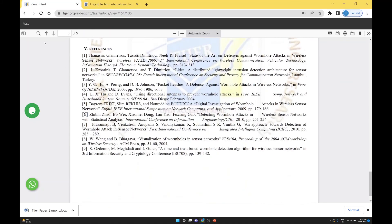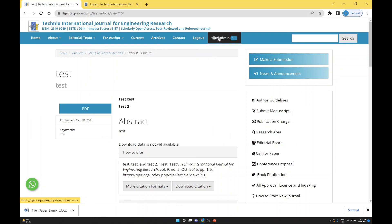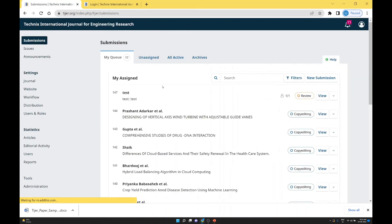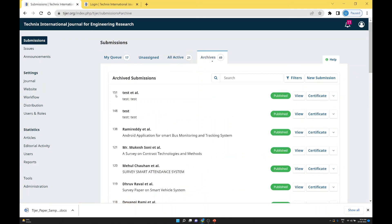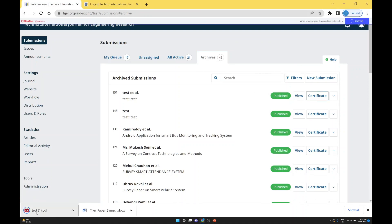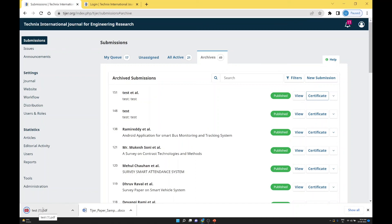This is the published paper PDF. Now the next question is how to download a certificate. There are two ways: either the editor provides the certificate — go to All Archive section. In All Archive section, paper 151 is published. You can view the data and here are the certificate details. Download and send to the author. This is an auto-generated certificate prepared by ojscloud.com.